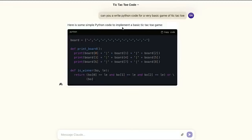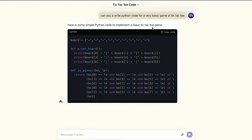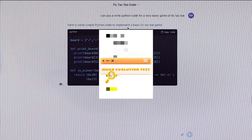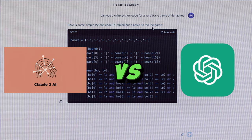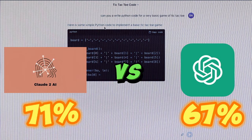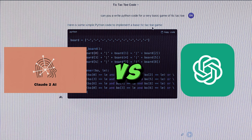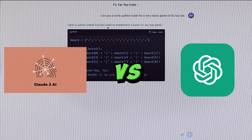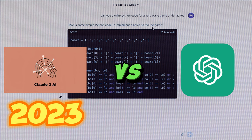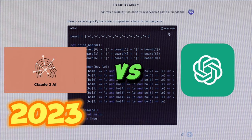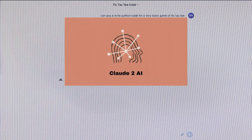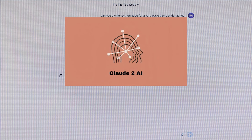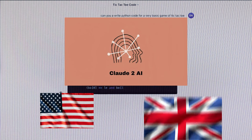That means Claude 2 is capable of reading and understanding 25 times more text than ChatGPT. It is also a much better programmer than ChatGPT, at least according to the scores they obtained in the Human Evaluation Test, in which ChatGPT got a score of 67% and Claude 2 got 71%. Finally, Claude 2 has up-to-date information from 2023, compared to ChatGPT which is only updated until 2021. However, this AI is currently only available in the United States and the United Kingdom.